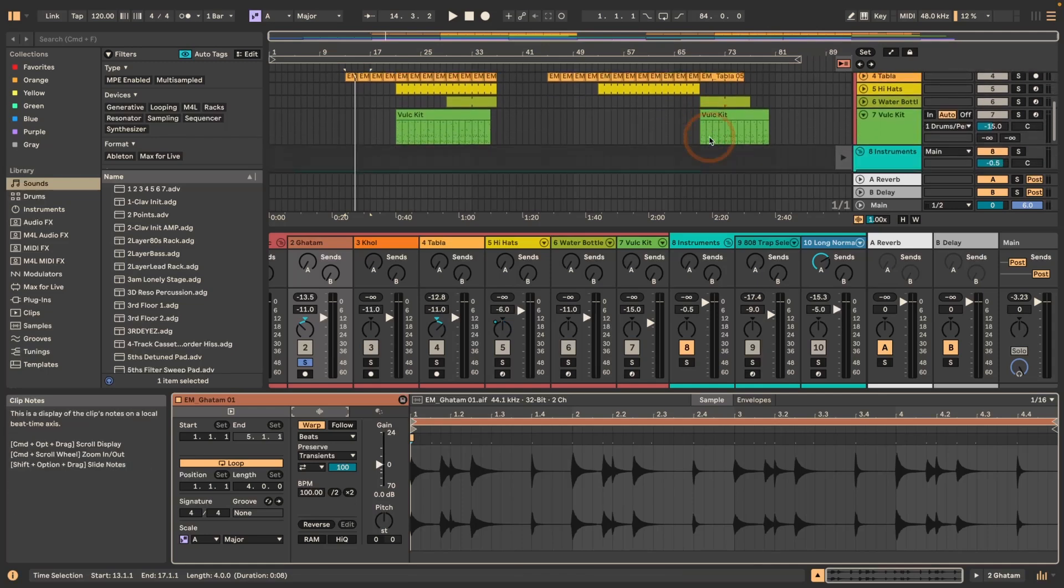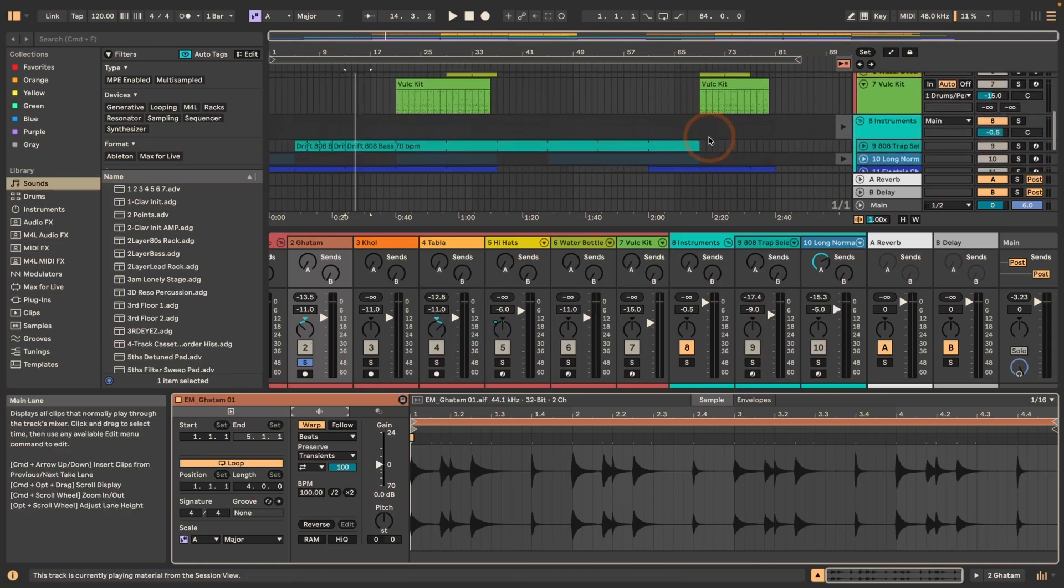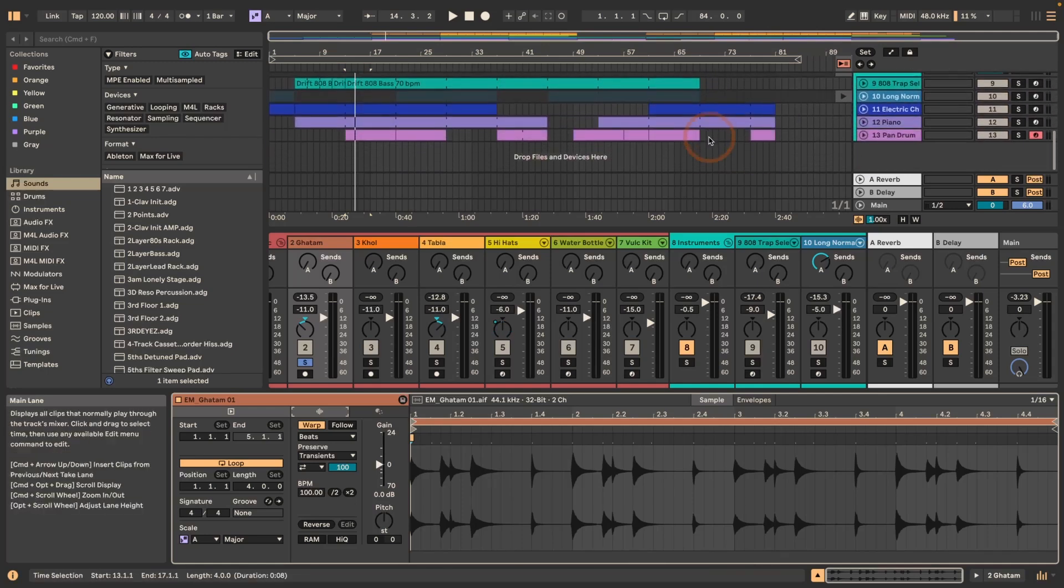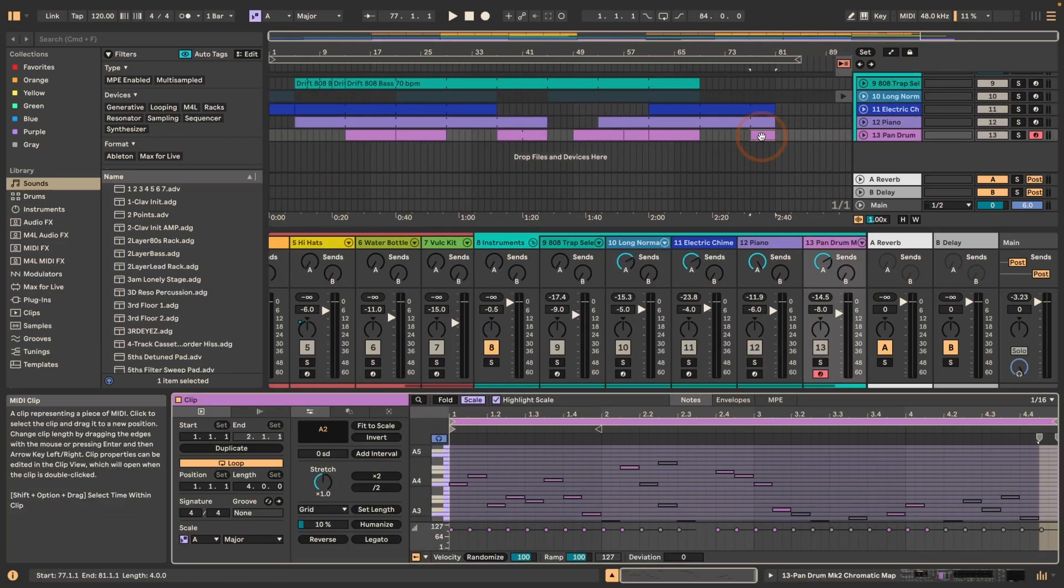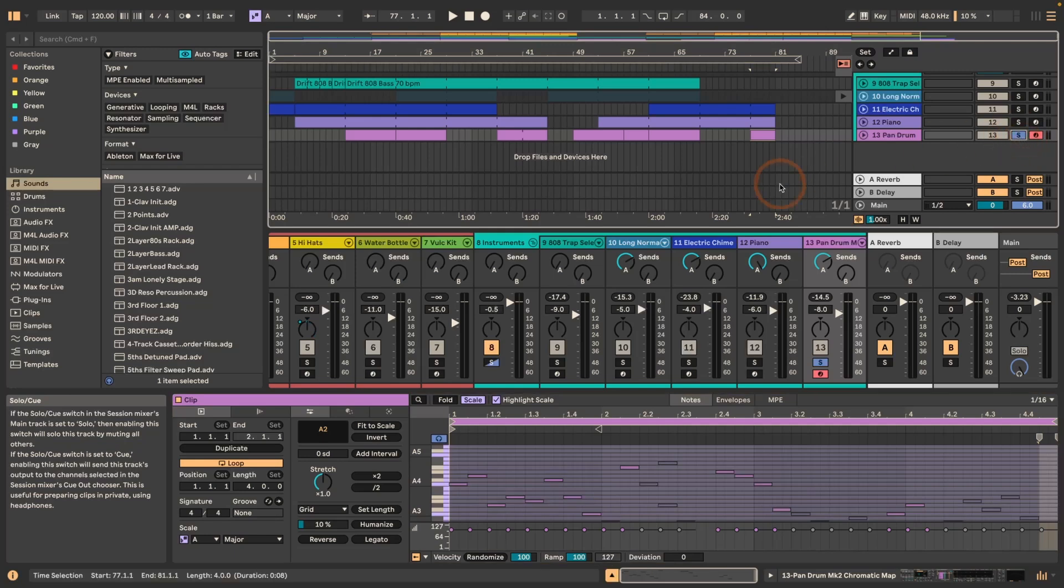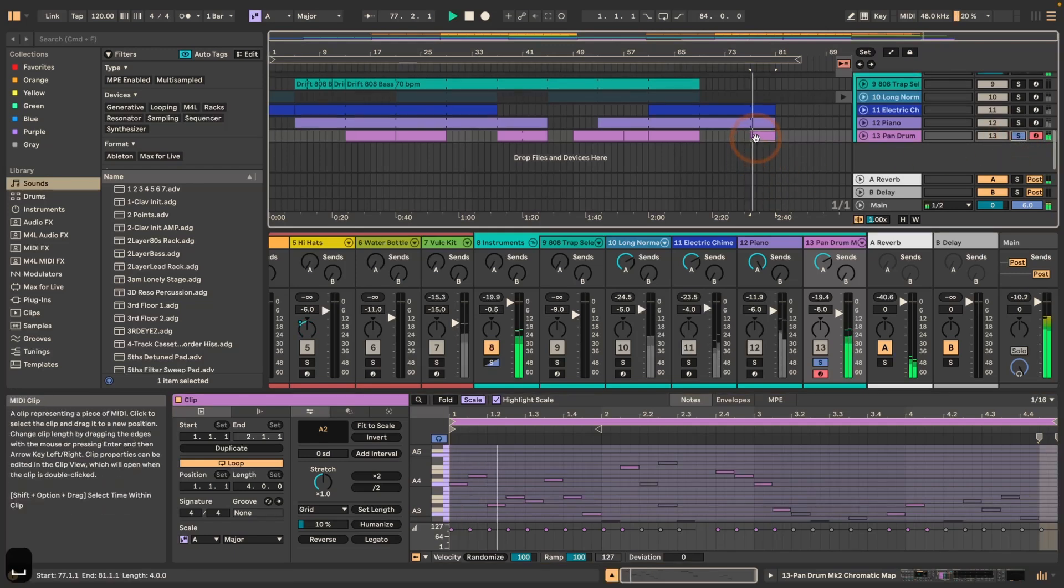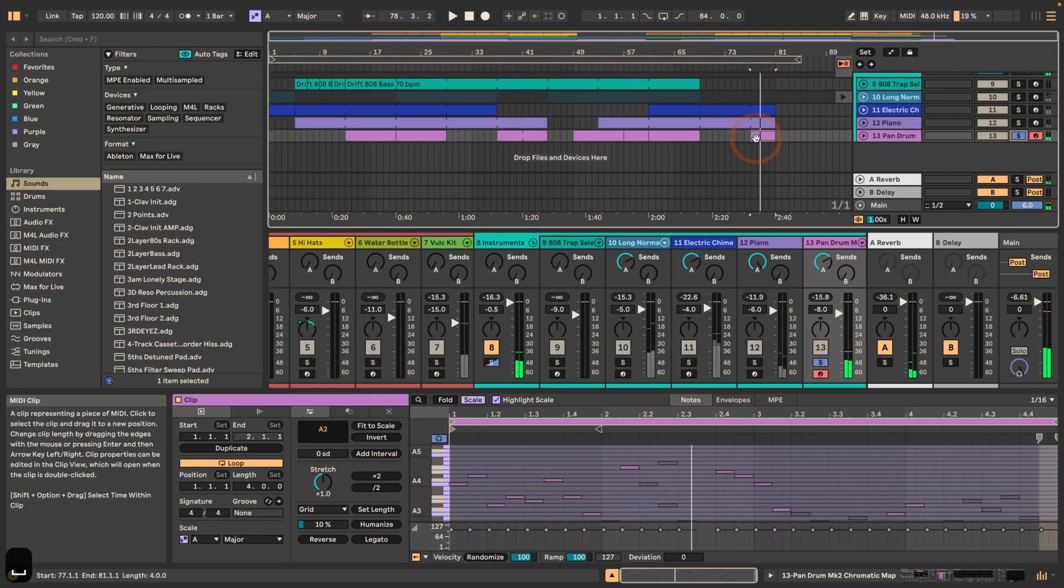And now in Live 12 we can finally also do this for MIDI clips. So I'm gonna just select this MIDI clip here in solo. Let's quickly play it.